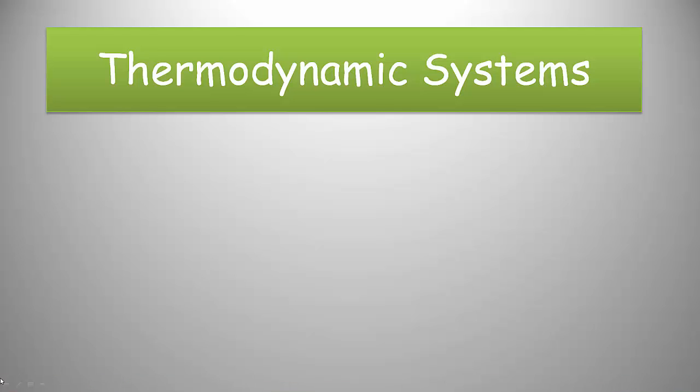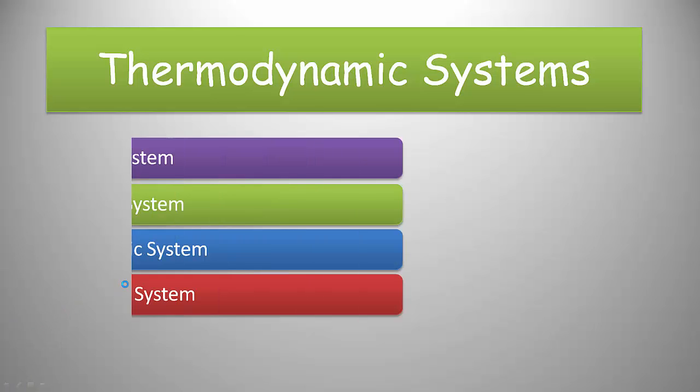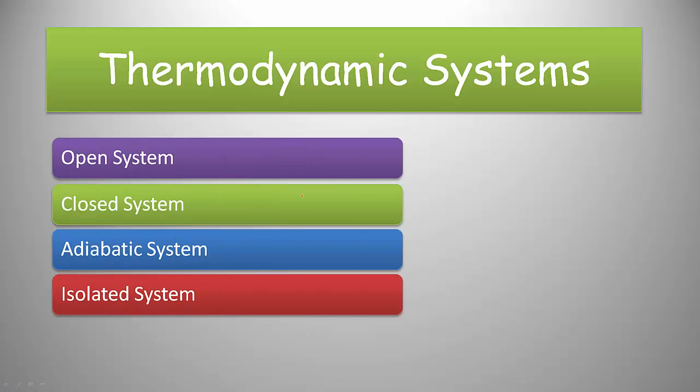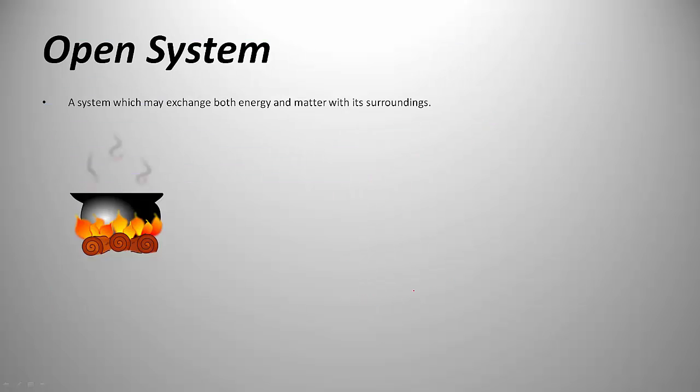Let's talk about thermodynamic systems and the various types. There are four basic types of systems: open system, closed system, adiabatic system, and isolated system. Let's discuss them one by one, starting with the open system.